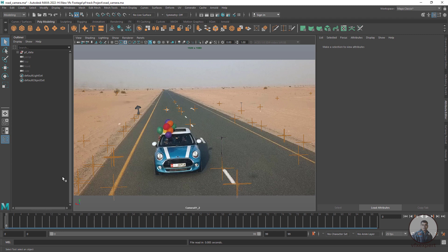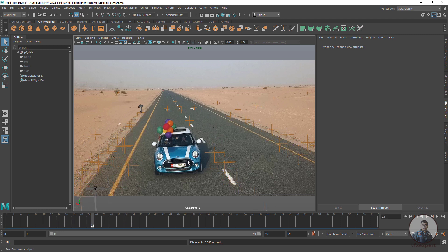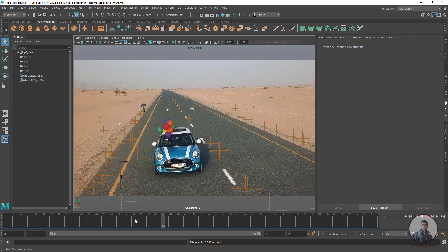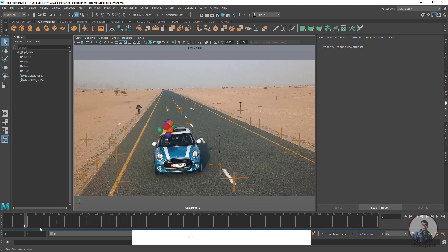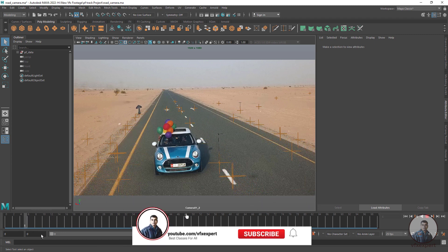Here is our actual shot which I have tracked inside PF Track. I have exported from PF Track and then imported inside Maya. If you see here, this image plane or image sequence is not playing inside Maya. So now I am going to show how we can solve this problem.